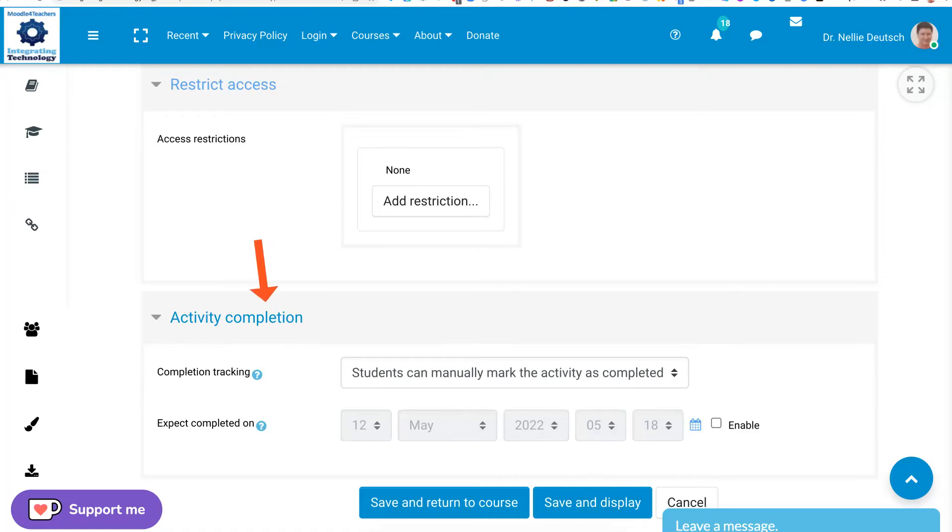And the activity completion is very important because this is where you connect the grade with the requirement activity completion. And I generally go on with this and it's a criteria that's available in the course completion as well as for badges. So keep that in mind.